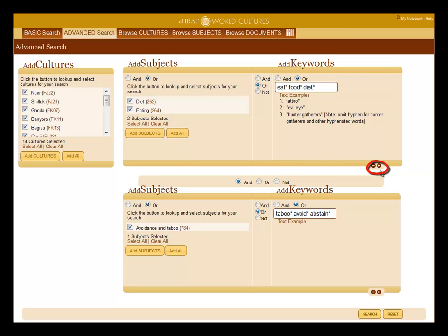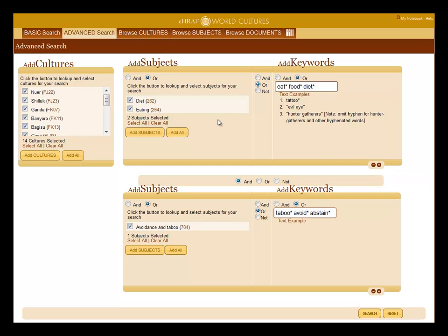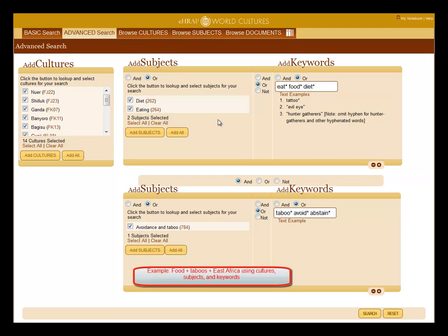Click the plus sign to add another clause. Now let's go over the search components for this advanced search. In this example, we're searching for food taboos and cultures in East Africa using OCM subjects, keywords, and cultures.